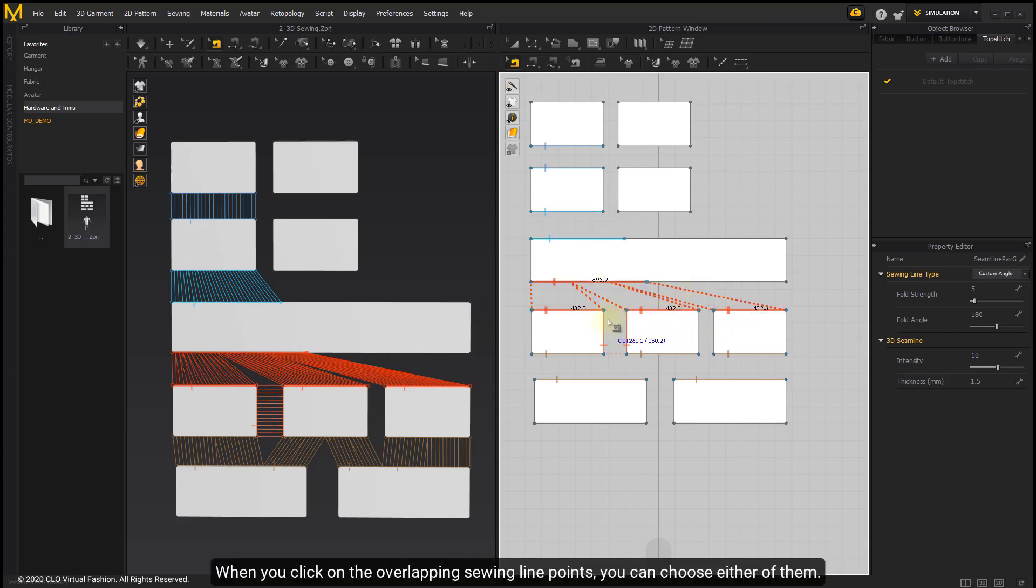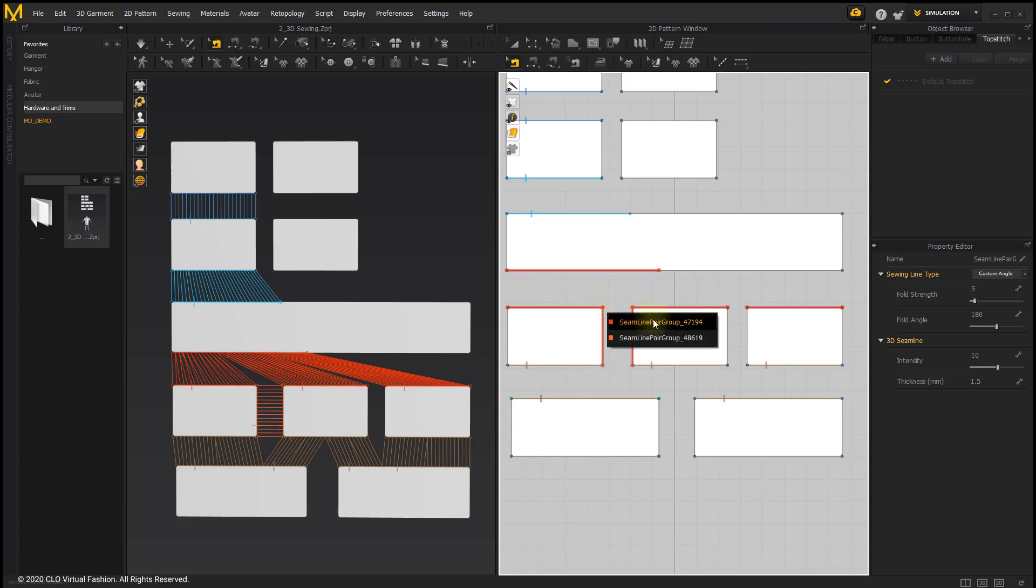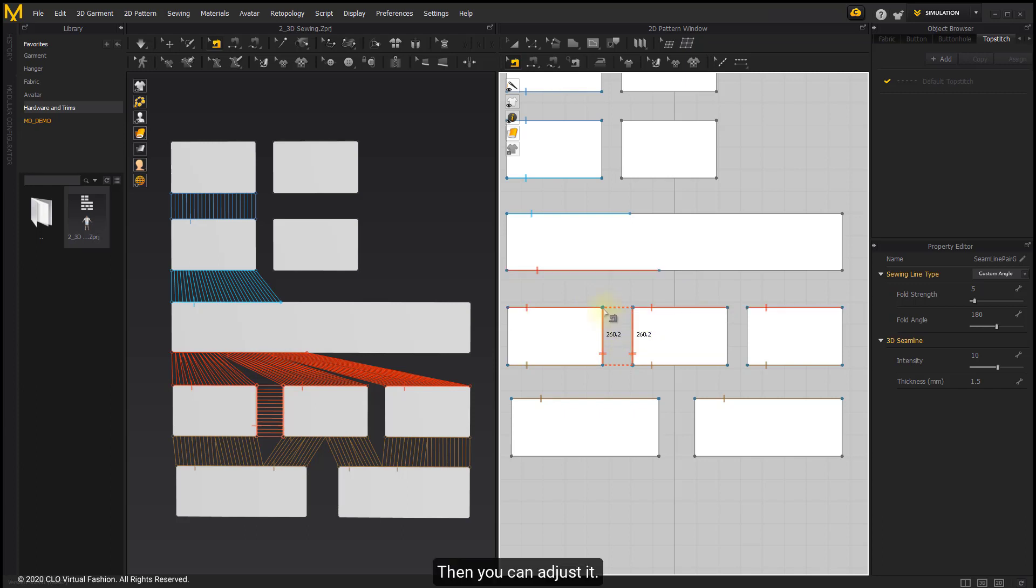When you click on overlapping seam line points, you can choose either of them. Then you can adjust it.